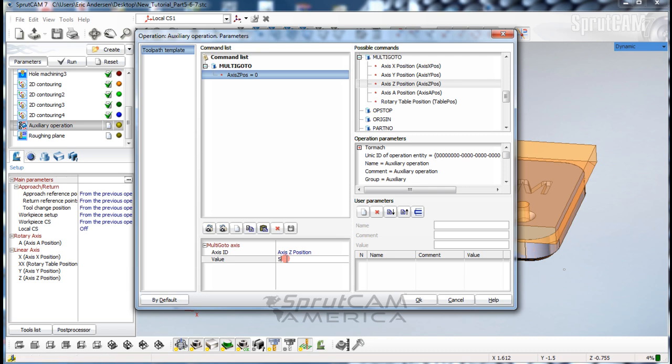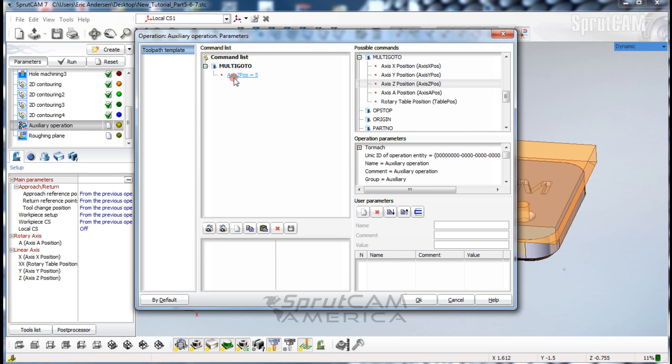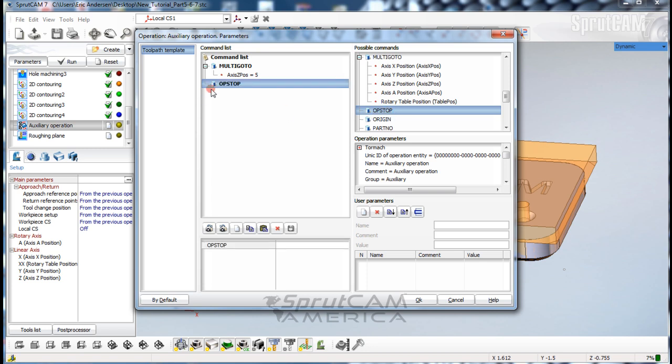The first thing this will do is move the head up 5 inches. Now we're going to put in an optional stop. Click op stop and it will call out an M1, so it'll go up 5 inches, stop there, and wait until you click cycle start to begin again.